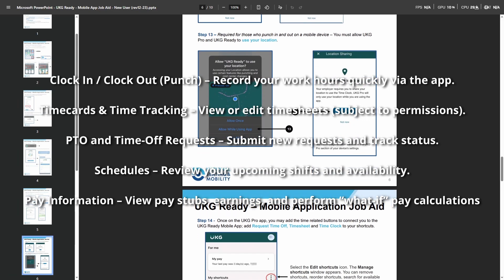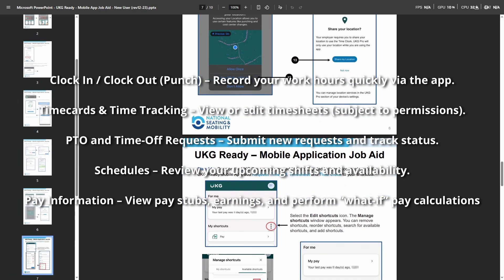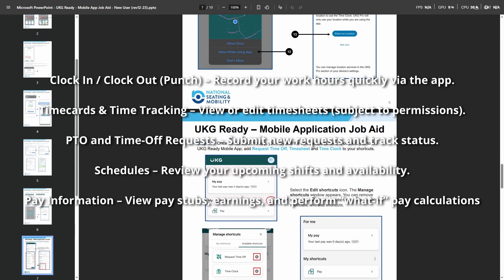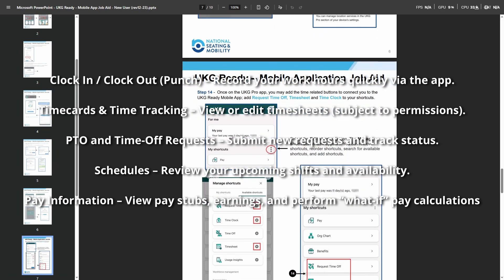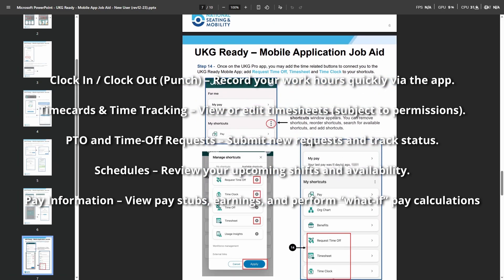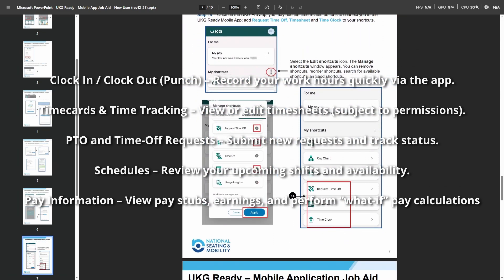The home screen typically includes quick tiles like punch, time, clock, my schedule, my accrual, my time card, notifications, and other essentials.